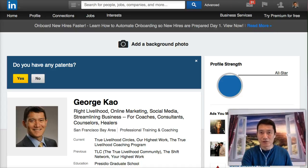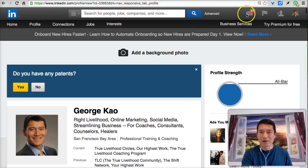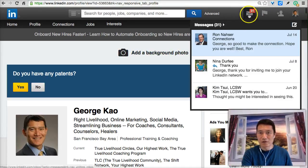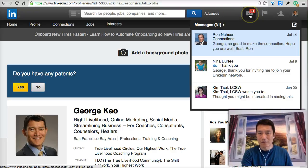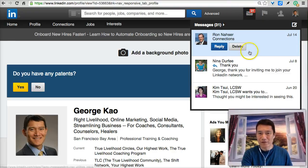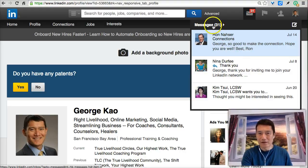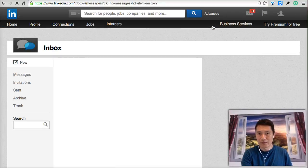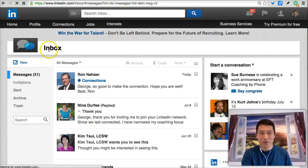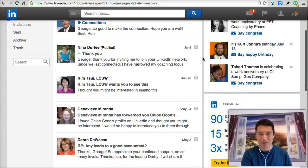The first thing I do is go to the LinkedIn inbox, and when I hover over this, rather than replying or deleting right from here, I like to click on the word 'Messages.' Clicking on the word 'Messages' brings me to the inbox view, which is a lot nicer to be able to manage.